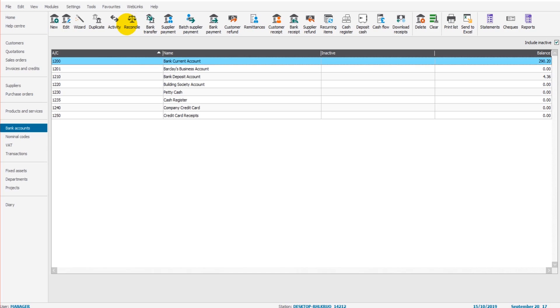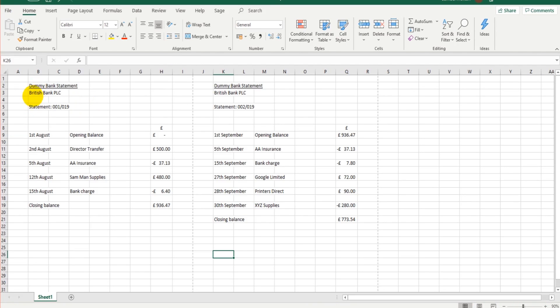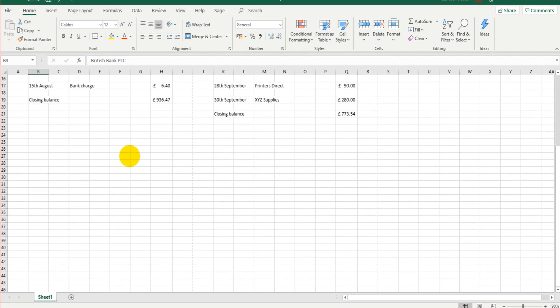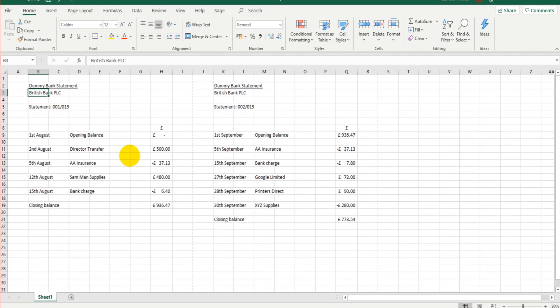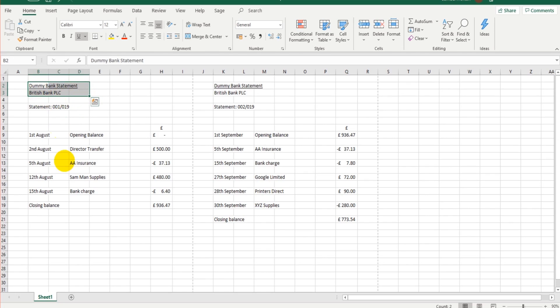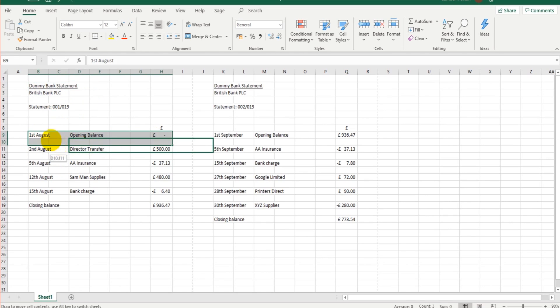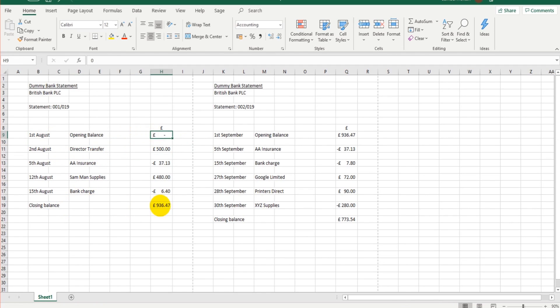So we have a dummy bank statement here, British Bank PLC. This is all an example, purely made up. Now your bank statement should look similar to this. You're going to have a statement reference, the name of the bank account, and then a number of transactions which include an opening balance and a closing balance on the statement.